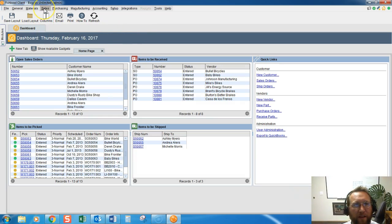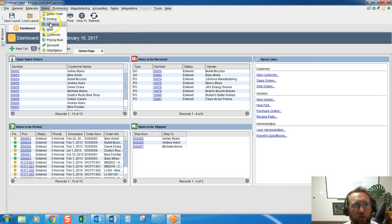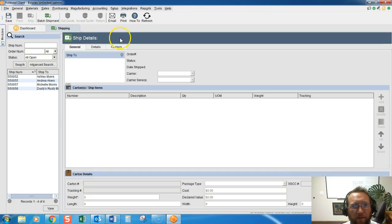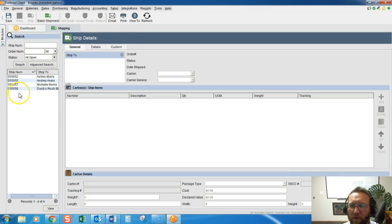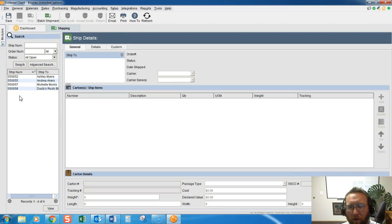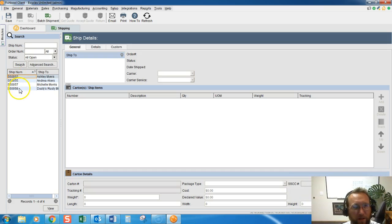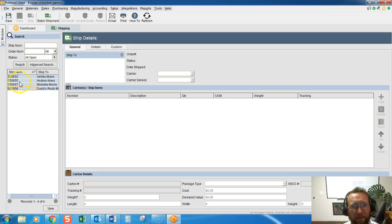We'll go to Sales, Shipping. On the shipping screen in Fishbowl, we'll see a list of orders that have been picked. Only picked orders will show up on this screen, so we have some options here.